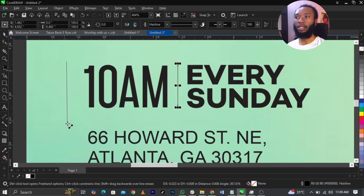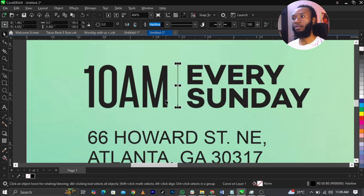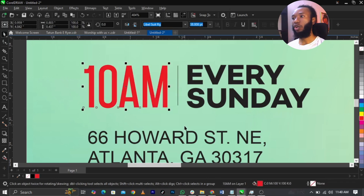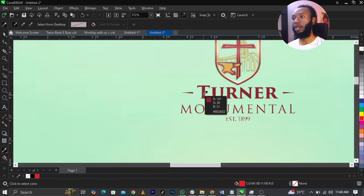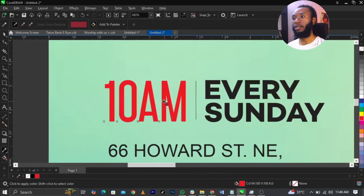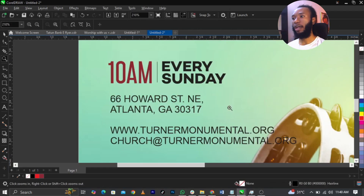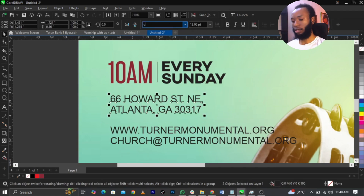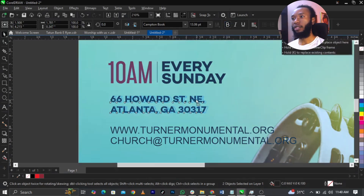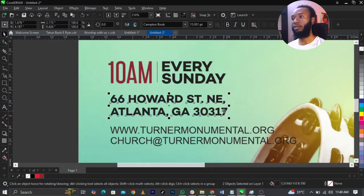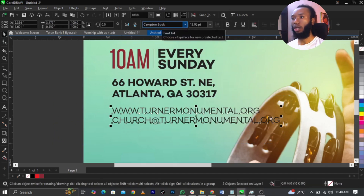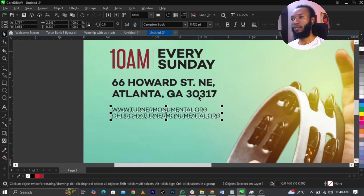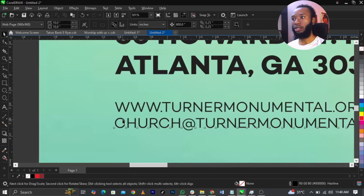So this is what you're going to have. I'm going to give this a red color — the church color is actually more of a maroon color, so I'm going to pick that color from here and place it just here. I'll use Captain Book font for the address, then place it here and scale it up. I'll also use Captain Book for the church website and email.